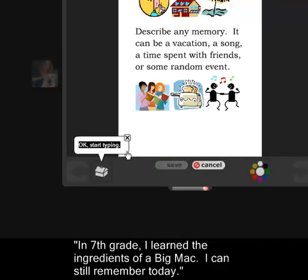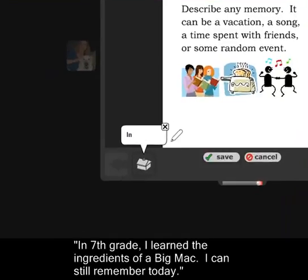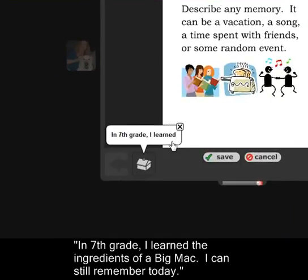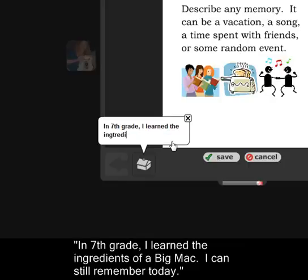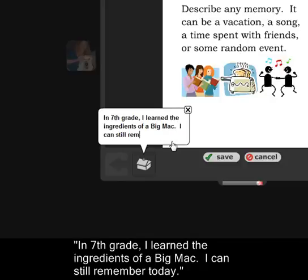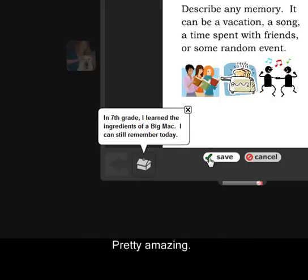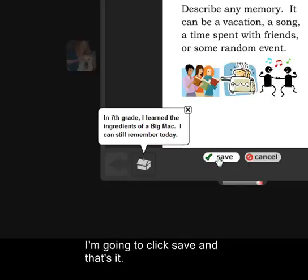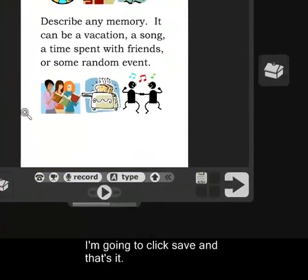Just start typing into the box. In 7th grade, I learned the ingredients of a Big Mac I can still remember today. Then I'm going to click Save, and that's it.